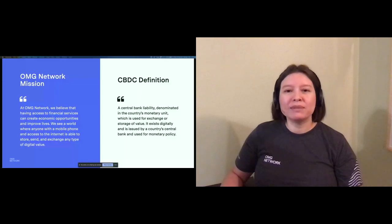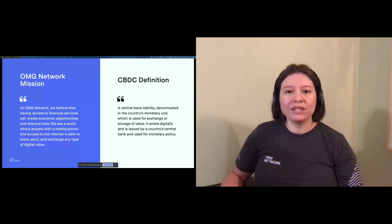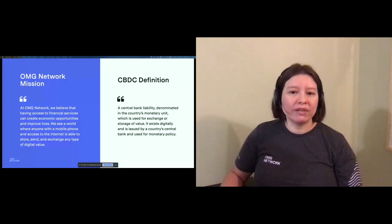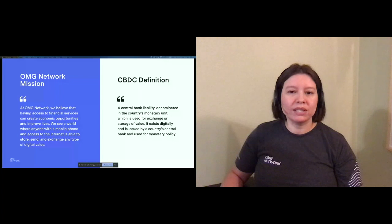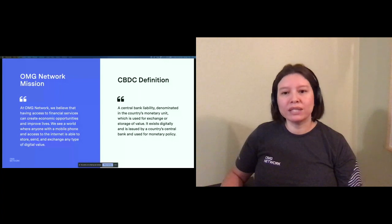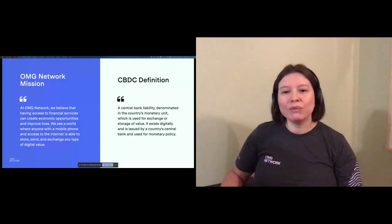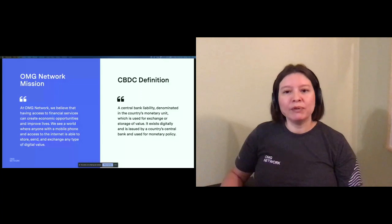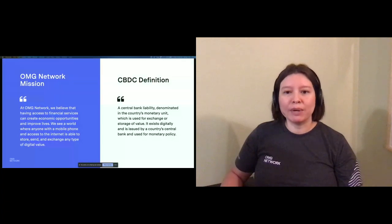Now, there are typically two types of CBDC discussed. These are wholesale and retail. Wholesale is essentially private and focuses on institutions that already hold a central bank account. Today, we'll be discussing retail CBDC, which will provide digital currency to the public.